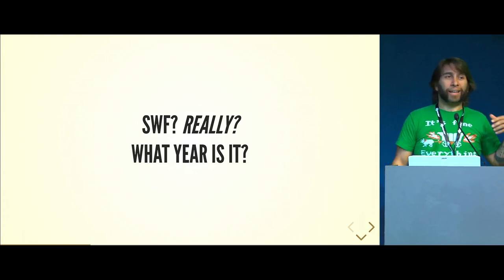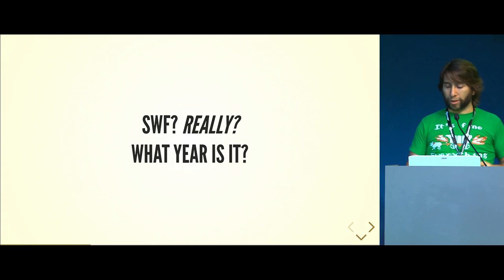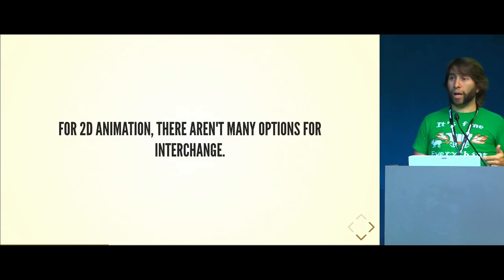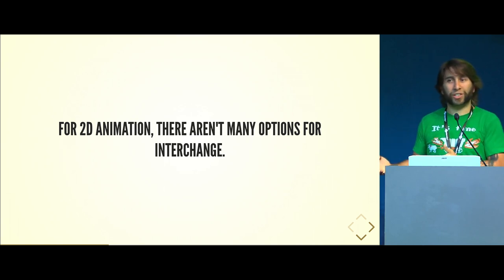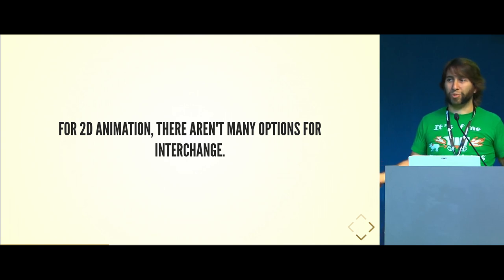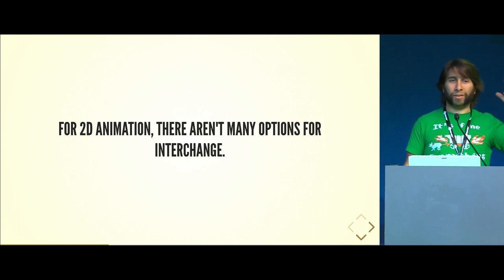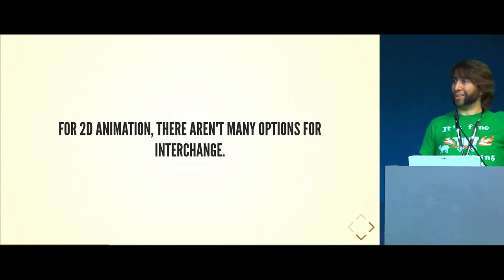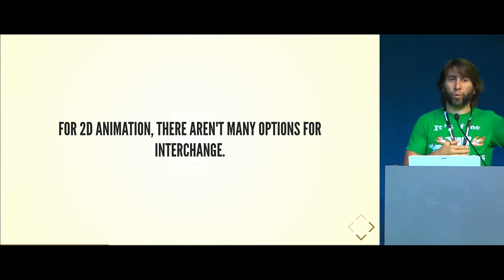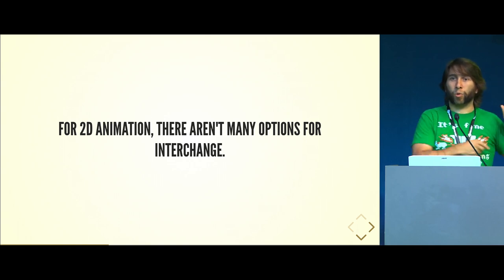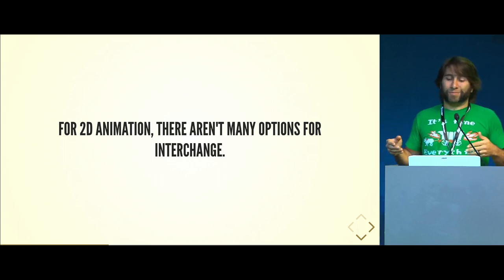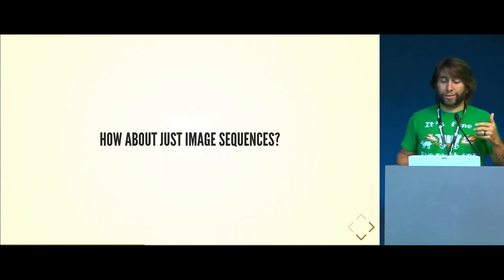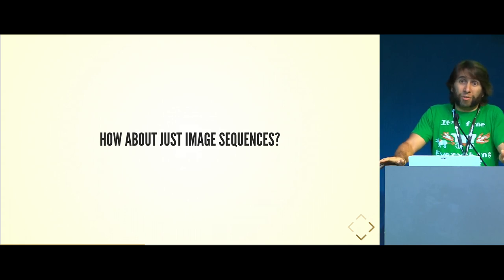It's a binary format, but here's what it comes down to. For 2D animation, there aren't very many options for data interchange. You have SVG, but from an animation standpoint, none of the animation applications really support it very well for keyframing. Even the reference standard, which is Inkscape, doesn't really do animation very well on its own either.